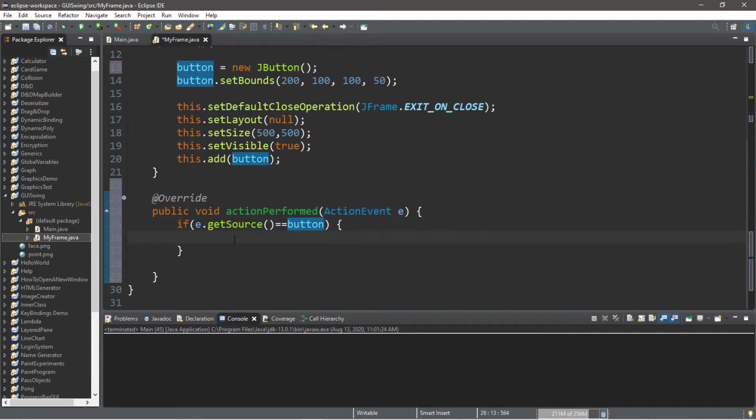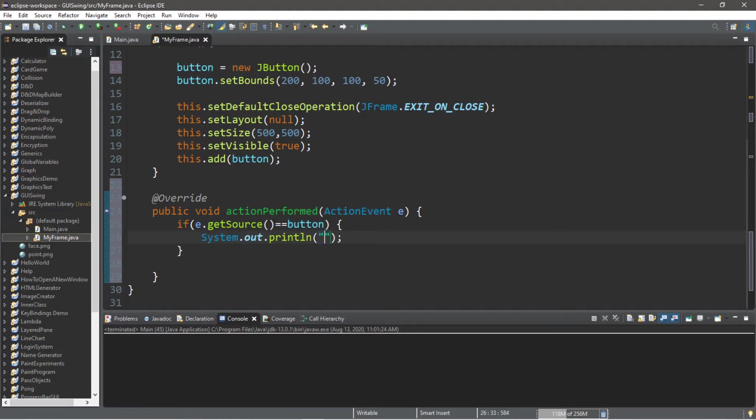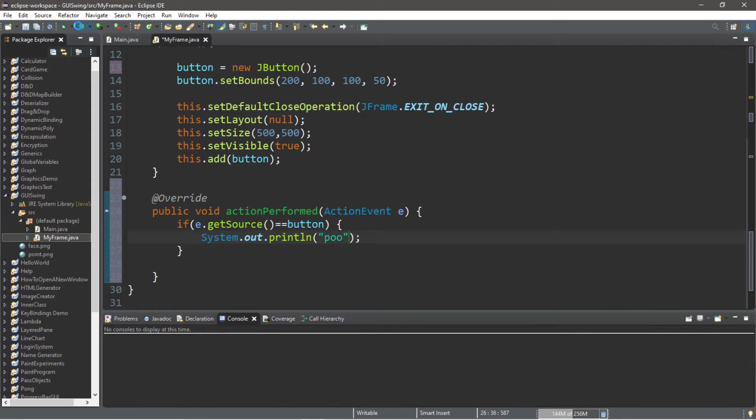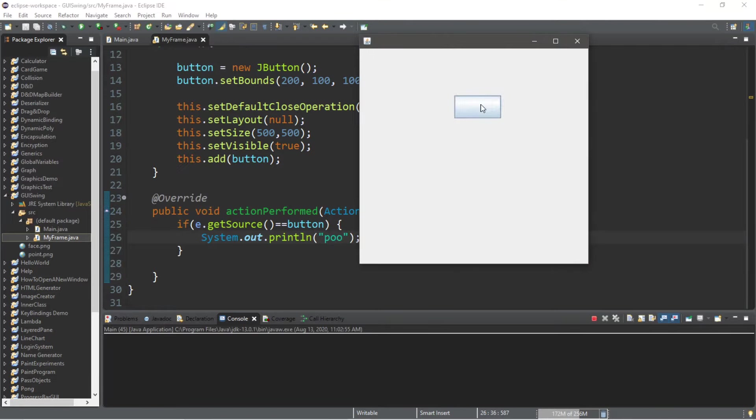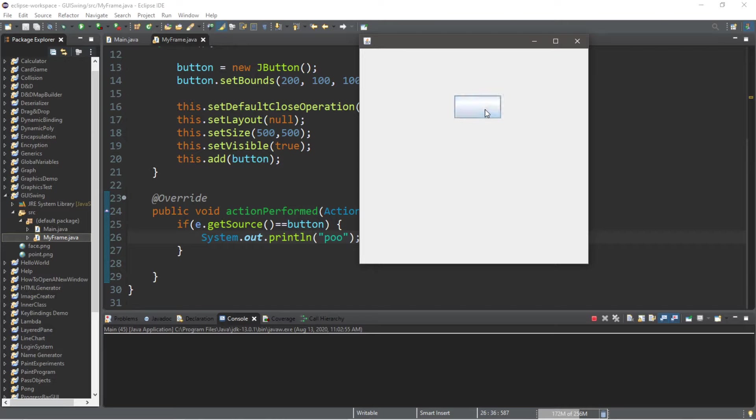So now what do we want to do when we click on this button? Let's just do a system.out.println and I will print out the word poo. So then when we click on this button, it performs an action. So if the action performed is equal to the button, it's going to do this. The button is going to poo.